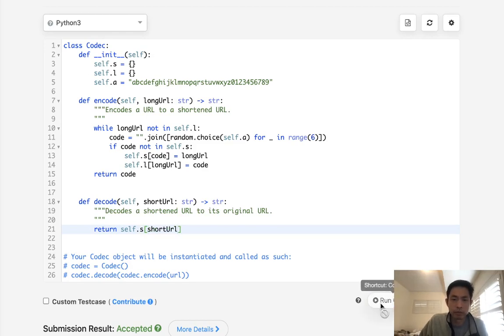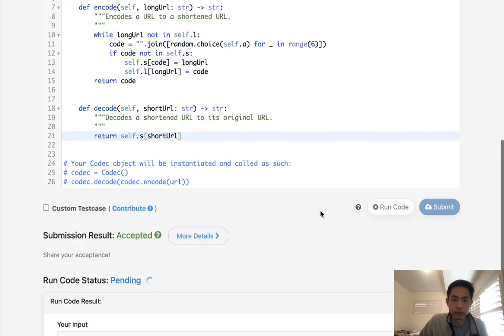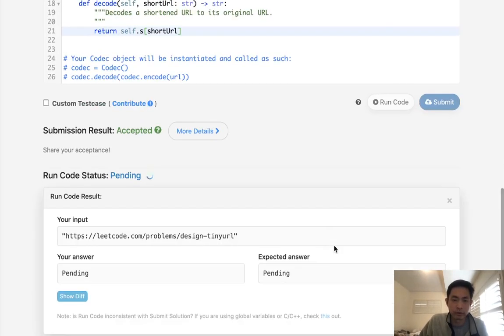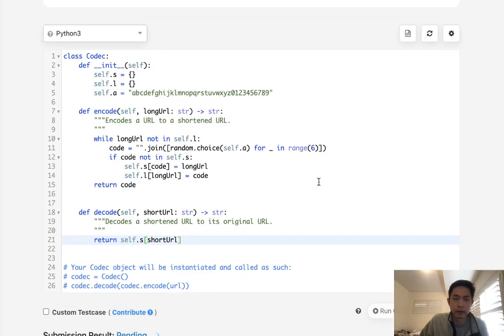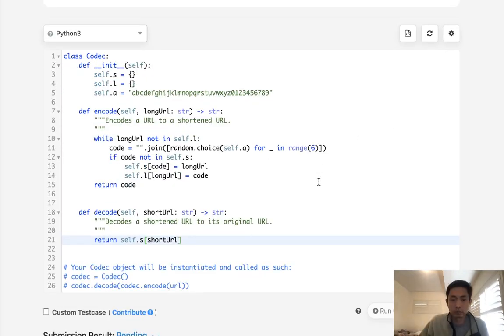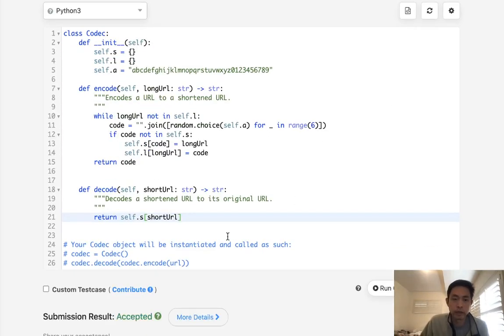Alright, so I'm pretty sure that works. Let's just make this, check that again. It's hard to tell there, so let's submit it. And there we go, accepted.